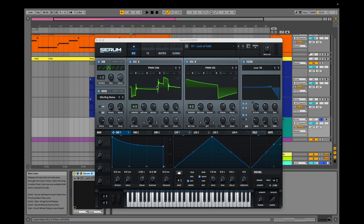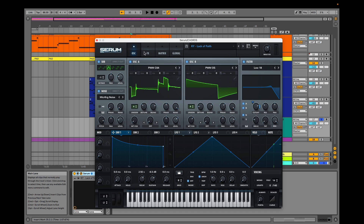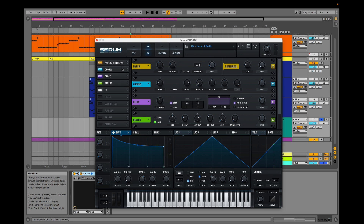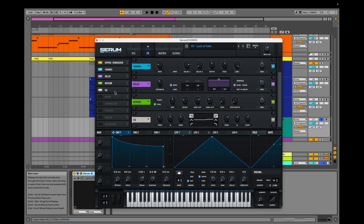To create this preset, we used a PWM C64 waveform on oscillator A and a PWM D5 on oscillator B. Envelope 1 modulates the filter cutoff. The effects include hyperdimension, chorus, delay, reverb, and equalization, which slightly boosts the high frequencies.